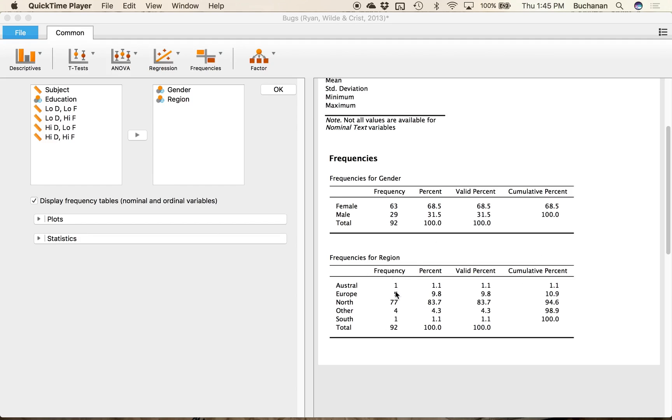So here we have our distribution of the region and it's heavily skewed or heavily northern areas so I can really see that I don't have data from pretty much anywhere else. So those are frequency tables.